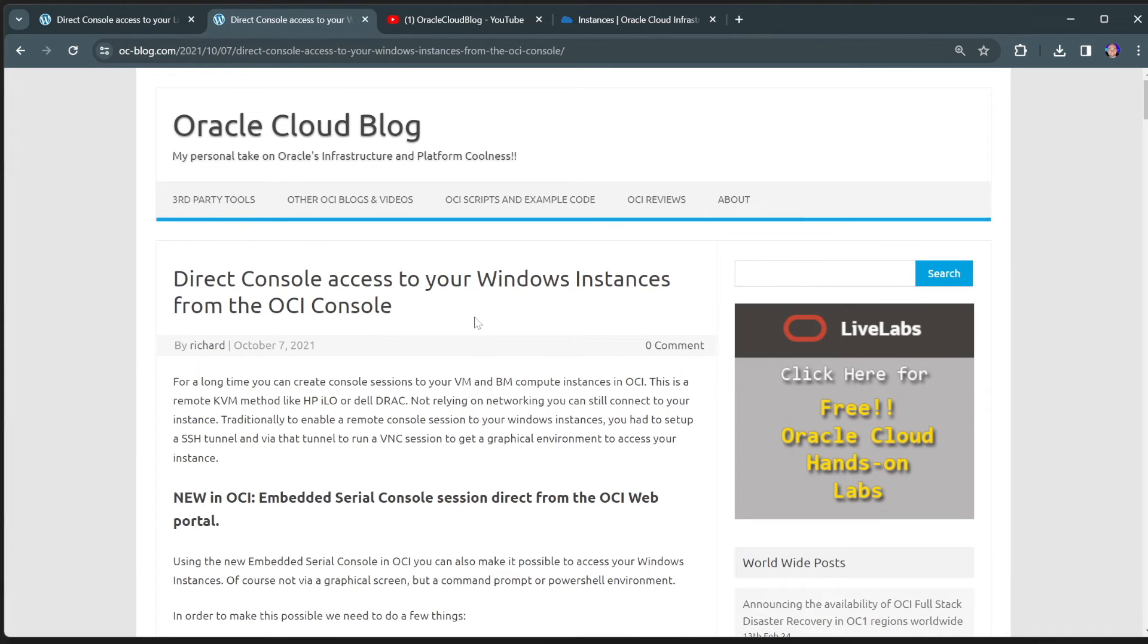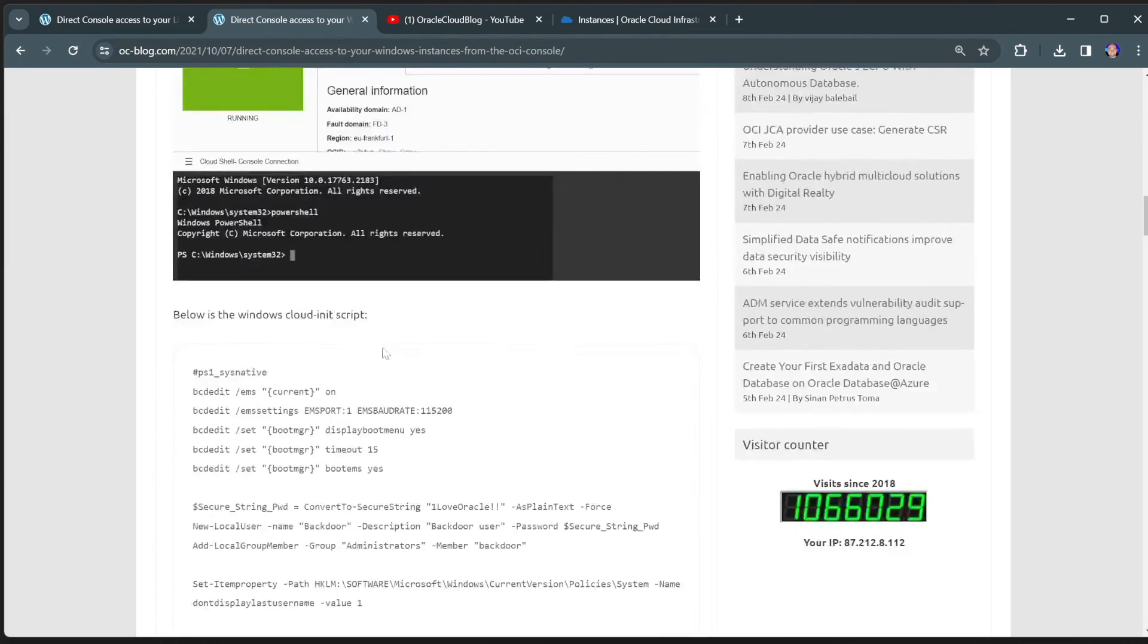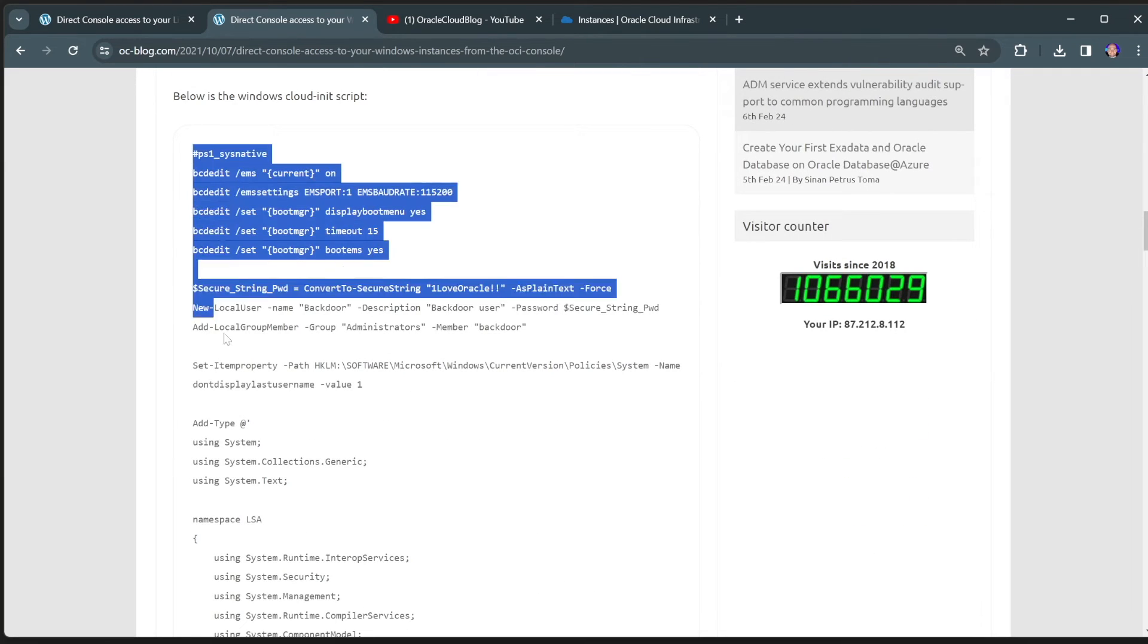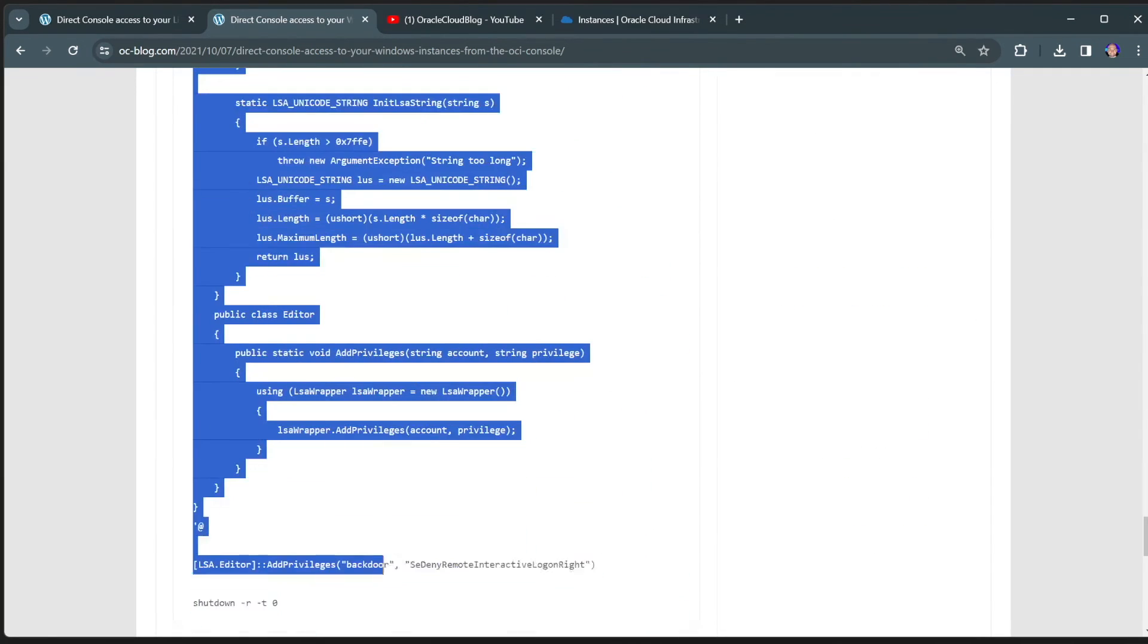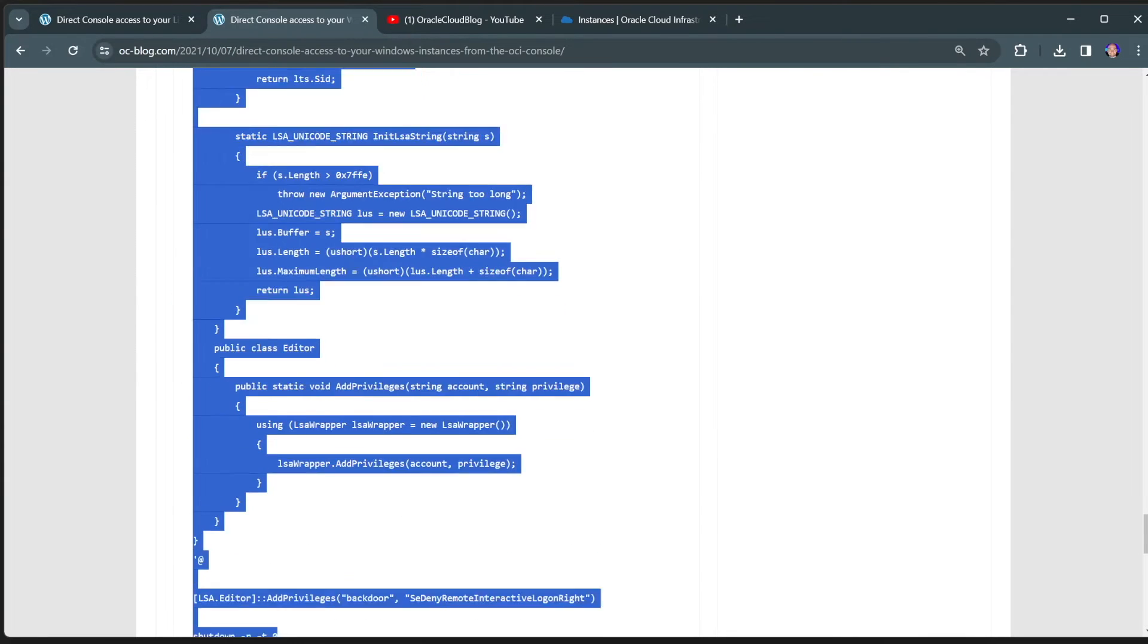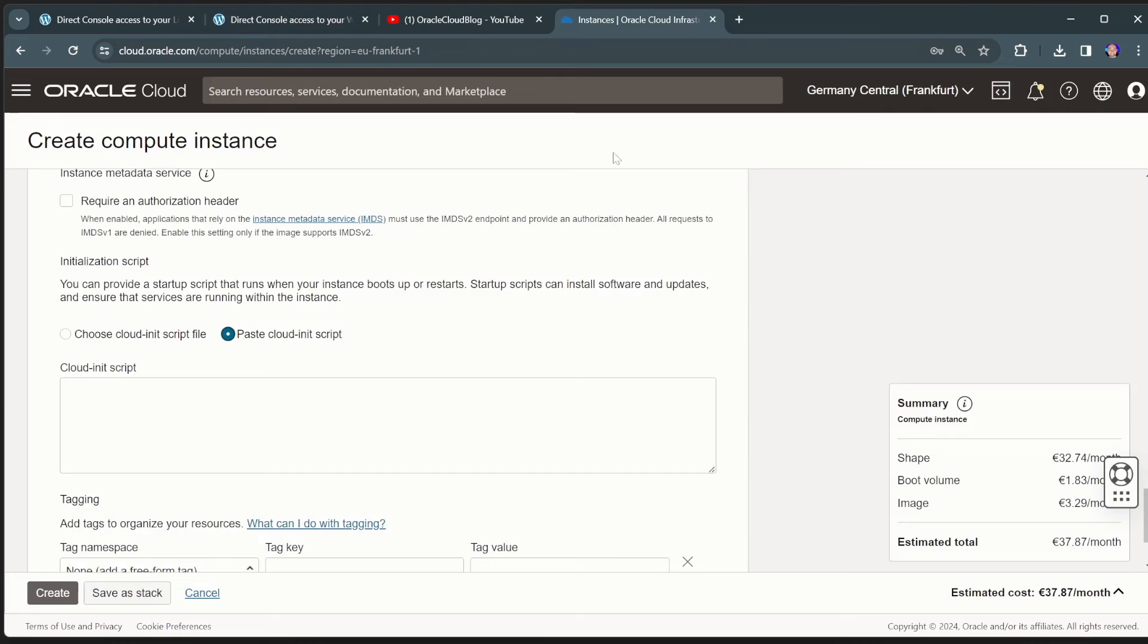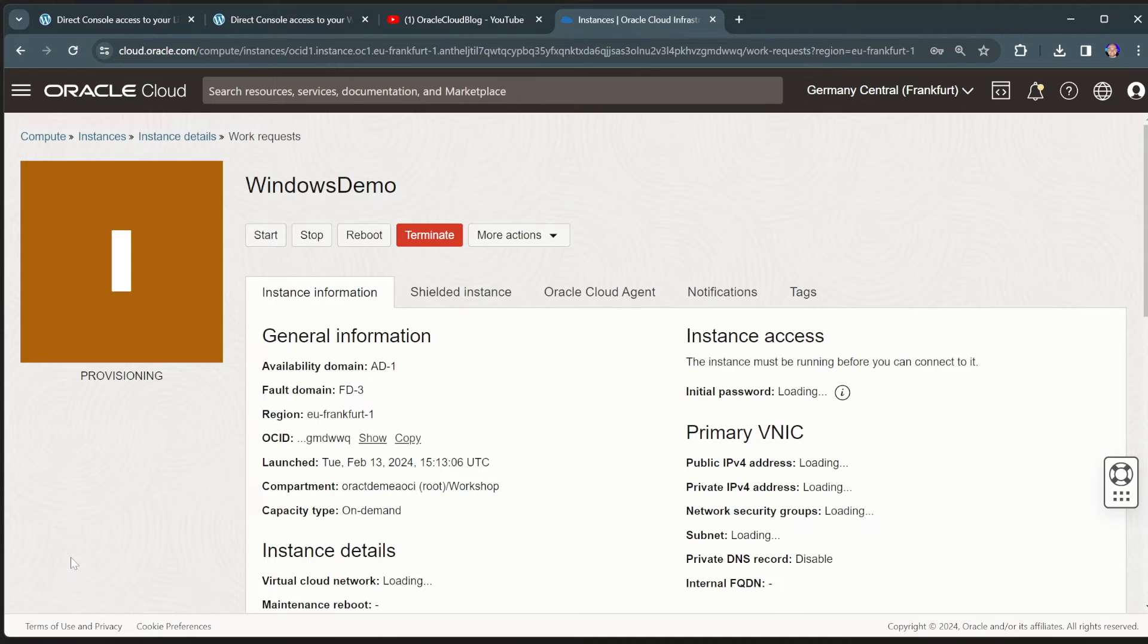So also on my blog, you will find an article about for Windows machines how to do this. It's a significantly longer cloud init script, unfortunately. But we'll take that, we'll just copy and paste that in here. And there we go. And we'll paste that in here and we'll create this virtual machine as well.